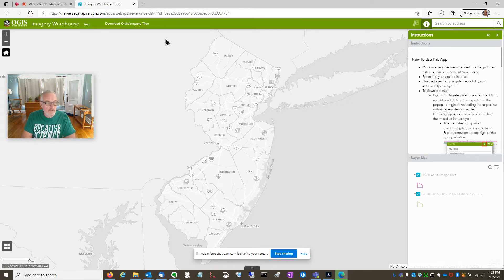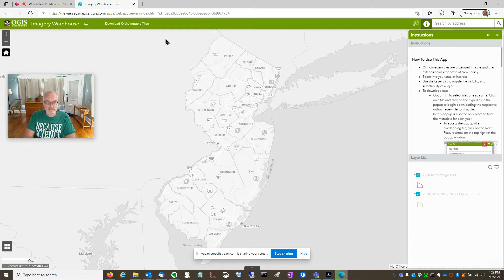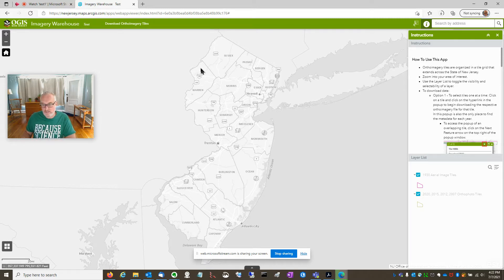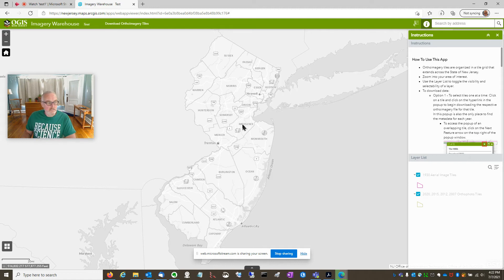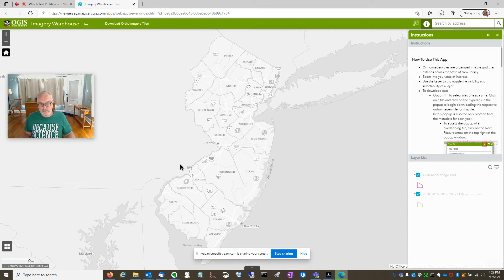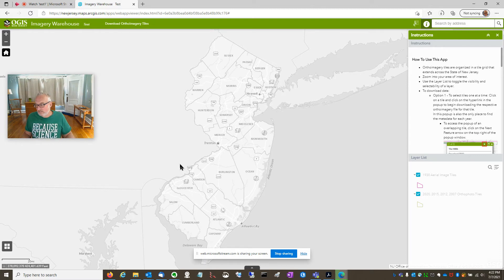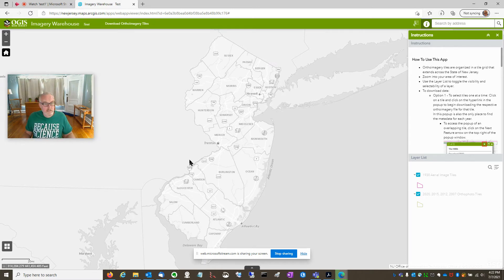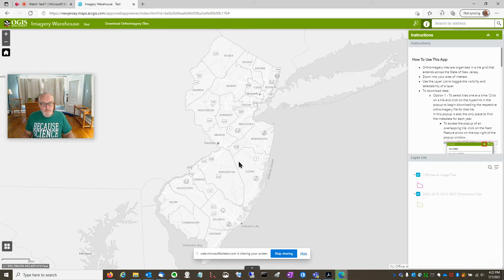But this app is about interactively selecting individual tiles and downloading the files if you like. So I wanted to show you how to select a large, relatively large geographic area and then start downloading those tiles that are of interest to you.